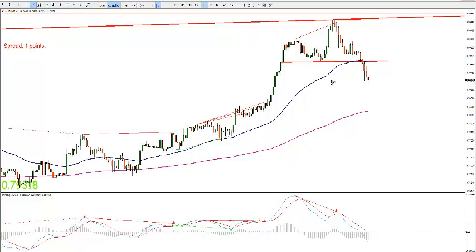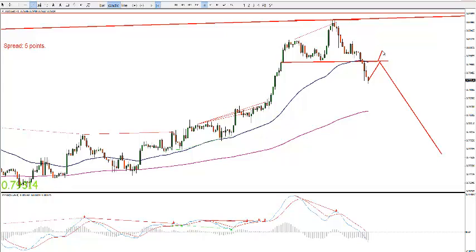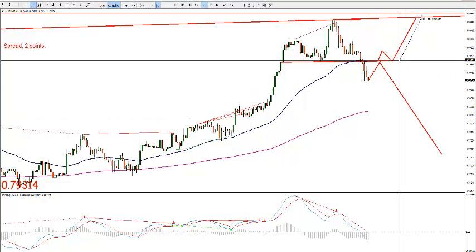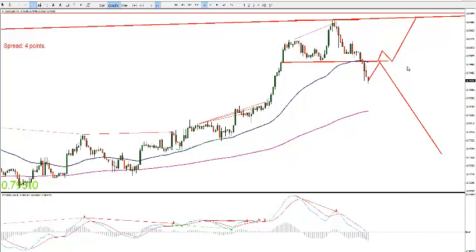What we can expect here is that it can move back. If it respects this support it will go down, and if it does not respect this line again it will go up. If it respects and then comes back again, we will have the position here to go down, which would be about 90 pips. That would be nice.